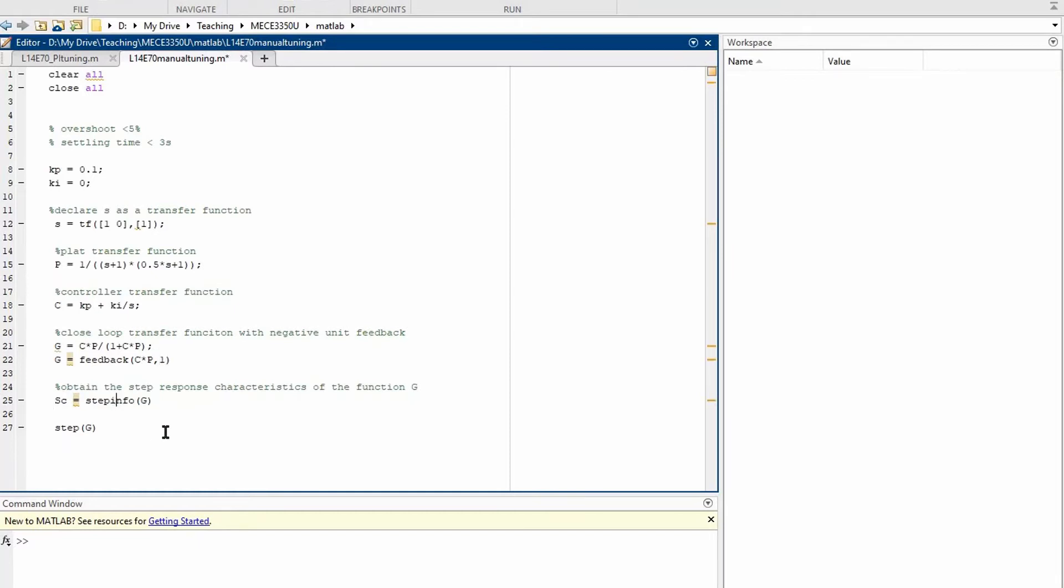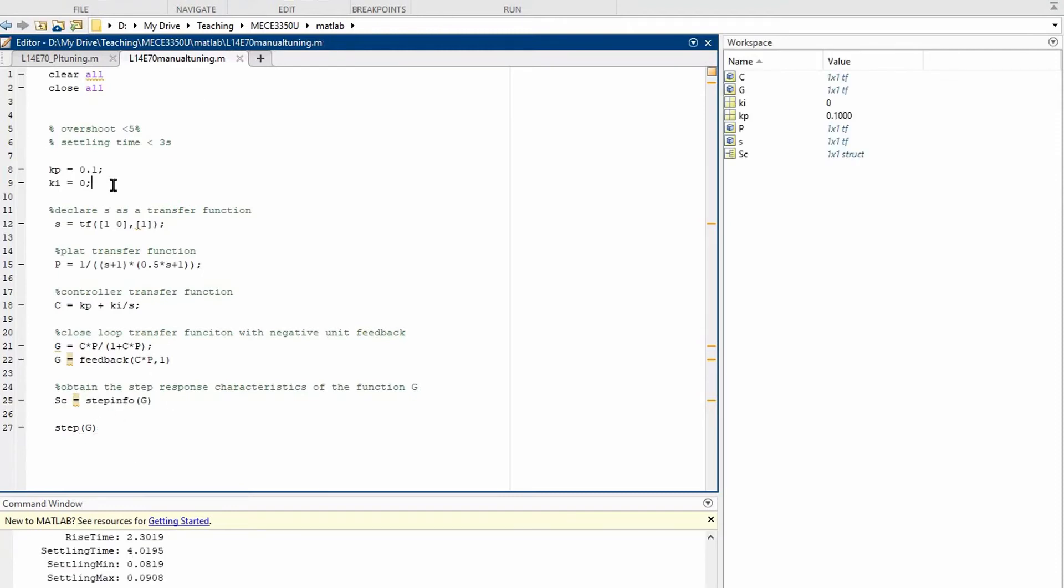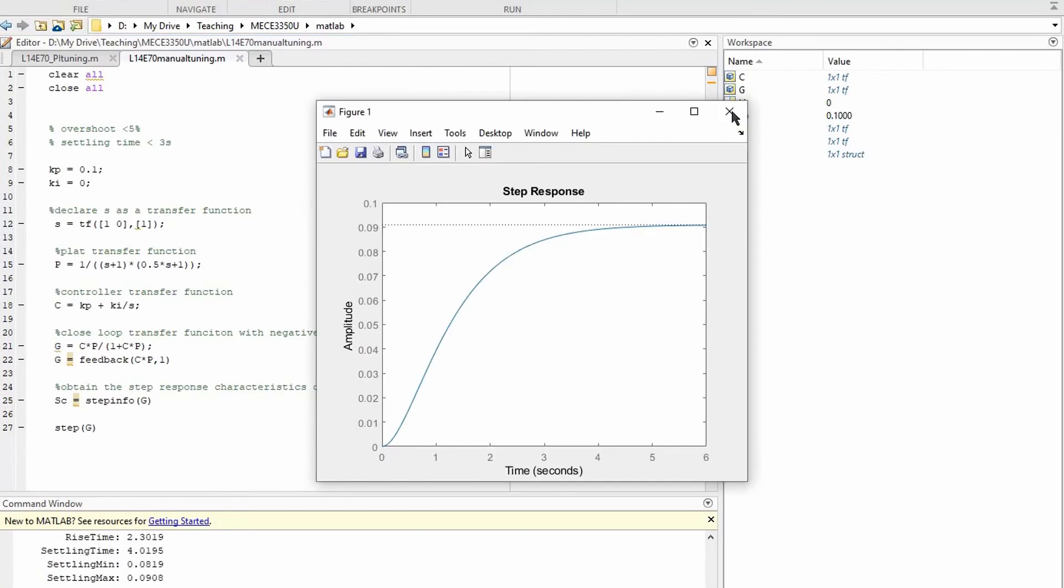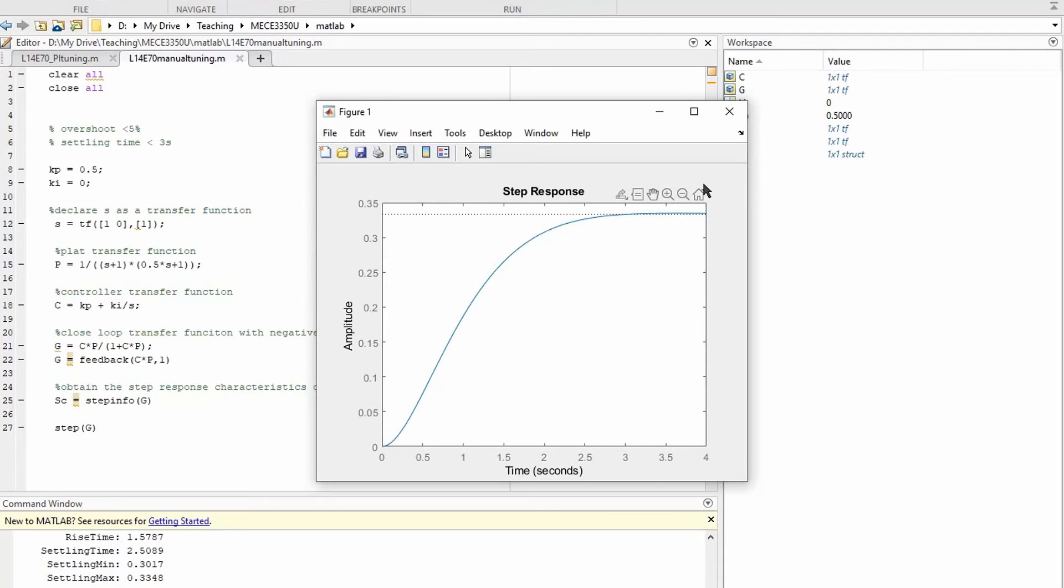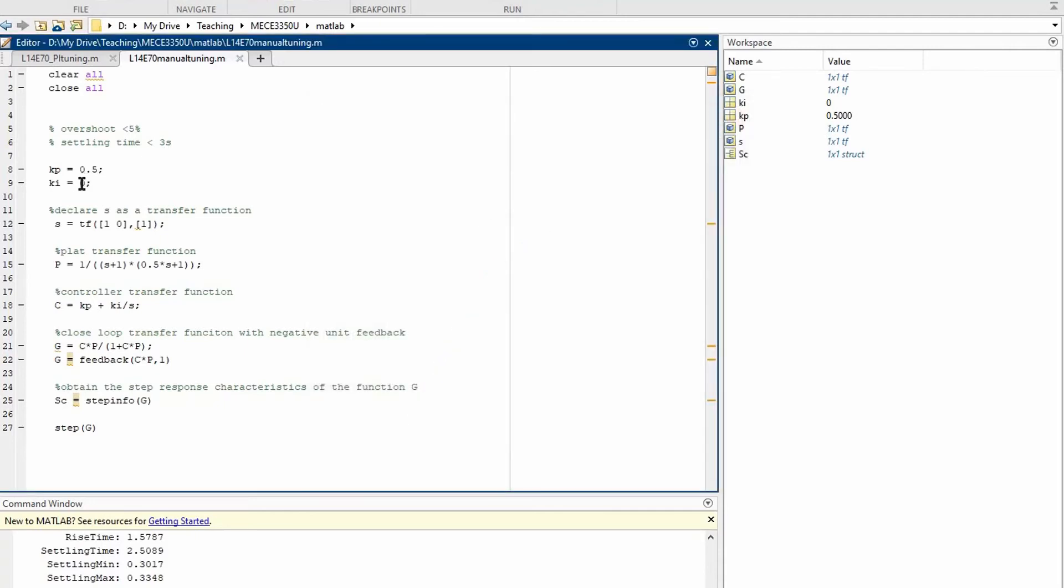We can now use the step info to get the properties of the system as a result of the step input, and plot the step response with step G. We start by setting the integral gain to 0 and start with a low proportional gain, and let's run it. The system is relatively slow. We can start to increase the proportional gain until a suitable settling time is achieved.